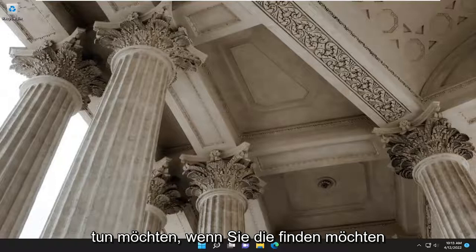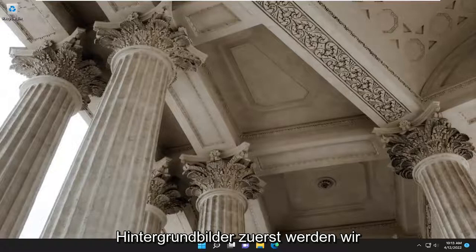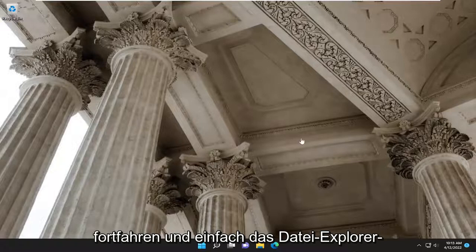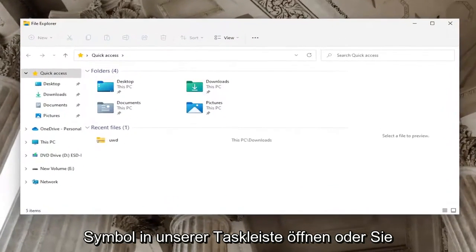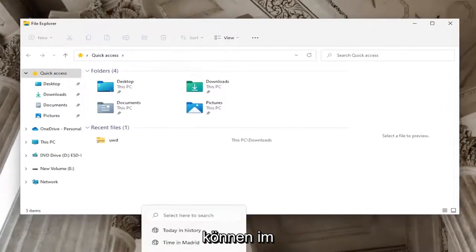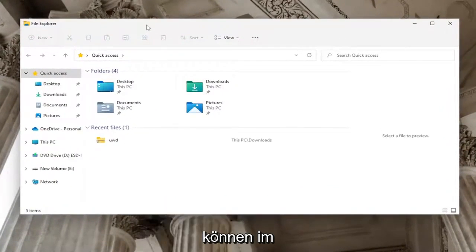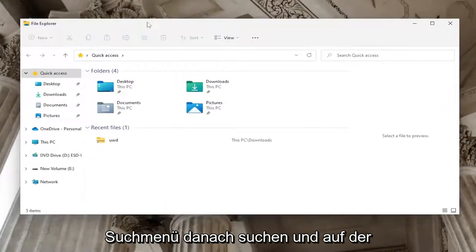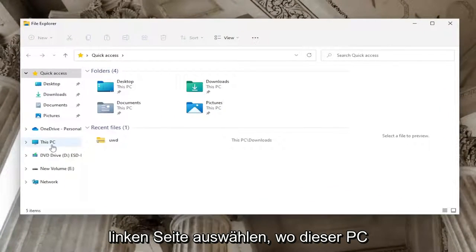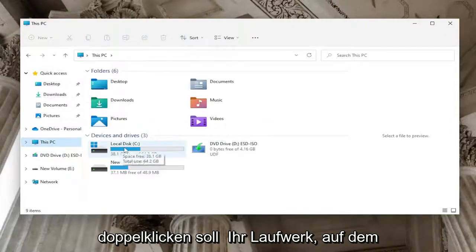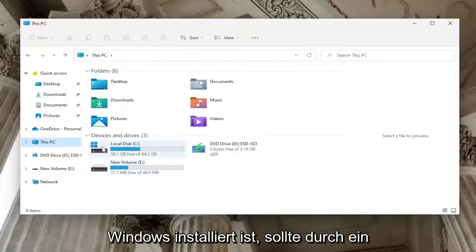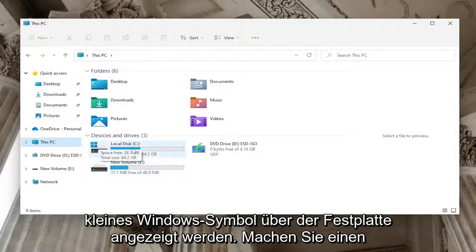So first thing you want to do if you want to locate the wallpaper images, first we're going to go ahead and just open up the File Explorer icon on our taskbar or you can search for it in the search menu. And you want to go and select on the left side where it says This PC, double click on your drive where Windows is installed, should be indicated by a little Windows icon above the hard drive. Go ahead and double click on it.